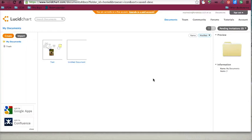Hi! Today we're going to look at Lucidchart for doing some mind mapping.